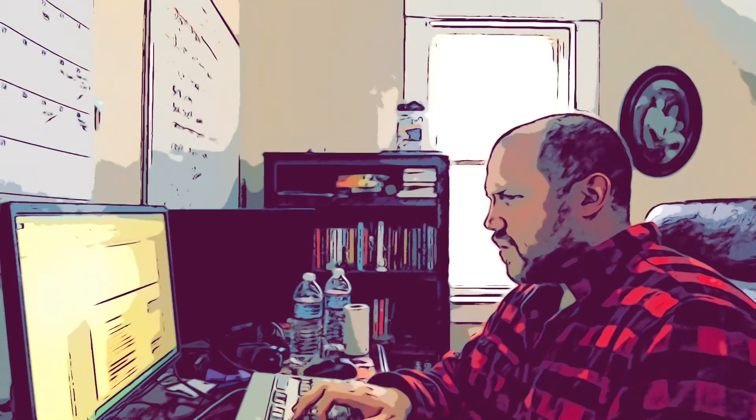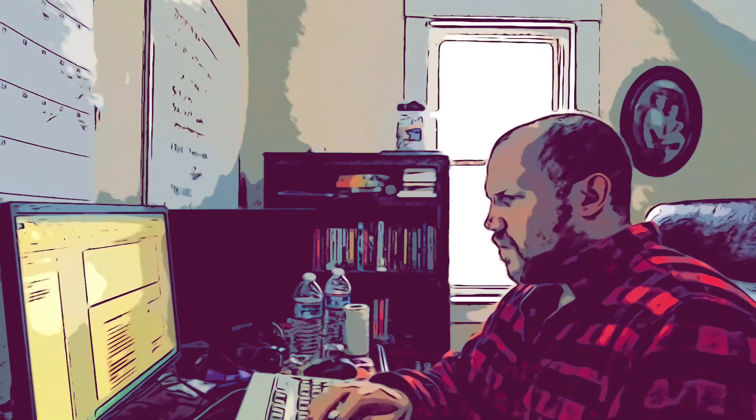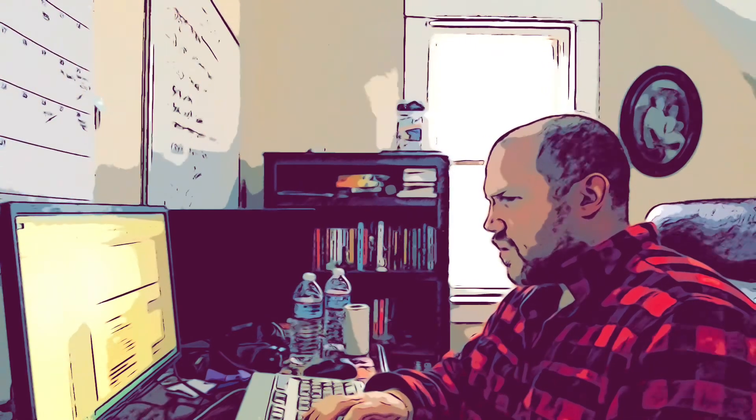It seems even despite setting a 90-minute timeframe, that desire to get the sentences right, that desire to not put down the wrong thing initially, that perfectionist syndrome doesn't go away. It certainly doesn't.